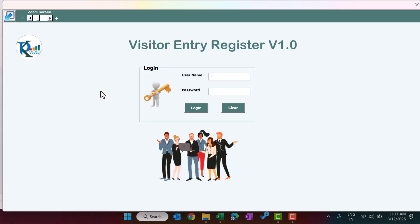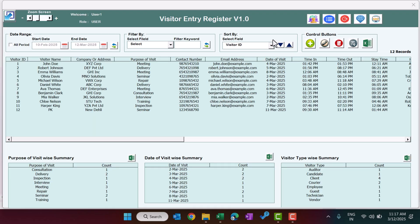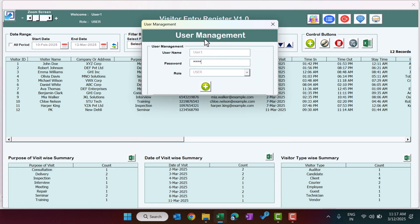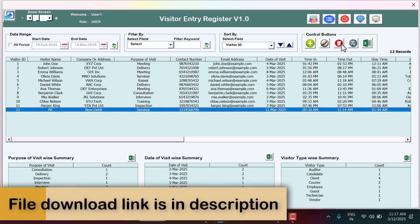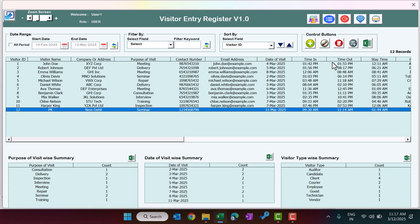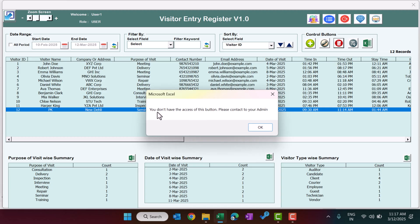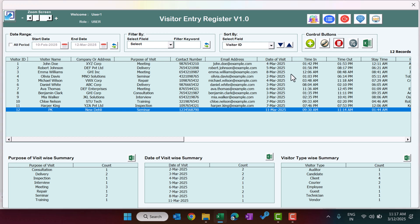Opening the file again and logging in with user1 and password ABCD. This user has user-level access only, not admin-level. Clicking user management shows limited information — this user cannot create other users because their role is 'user', visible at the top. Clicking delete shows a message: 'You can't delete the record because you don't have access — please contact your admin.' You can manage these permissions from the user access control settings.